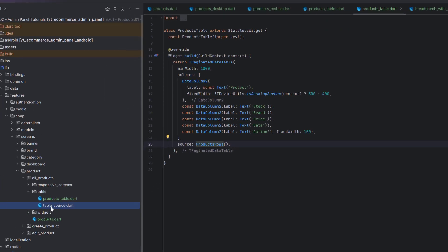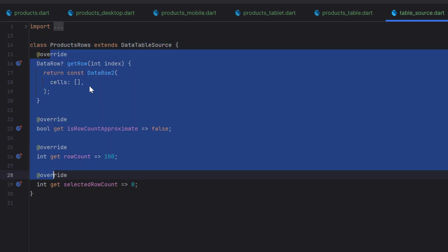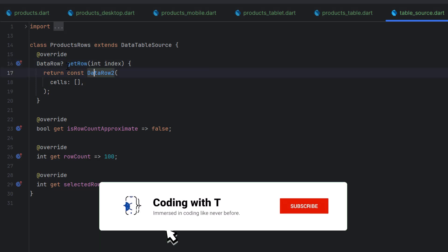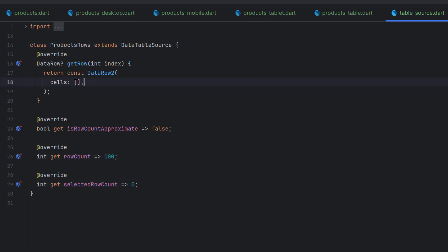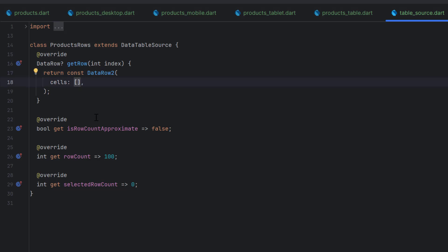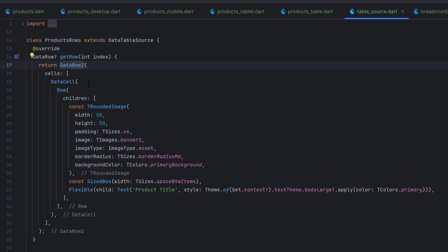Open the table source - this class extends table data source which designs rows for us. We have four override methods: getRow designs the row, isRowCountApproximate returns false, rowCount is currently dummy data at 100 rows, and selectedRowCount is 0. To design the rows we use DataRow2, which must return a data row. Inside the cells we have five cells, one for each column. For the first cell let's remove the constant and add a data cell for the first column with a row widget.